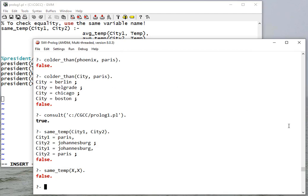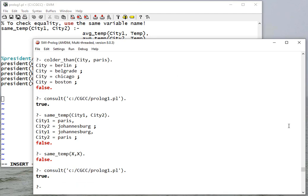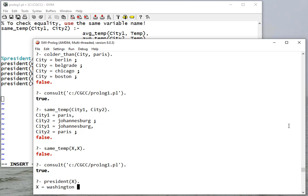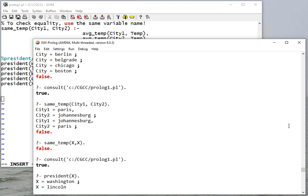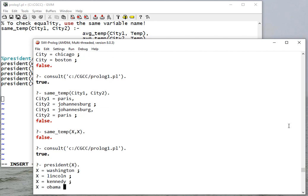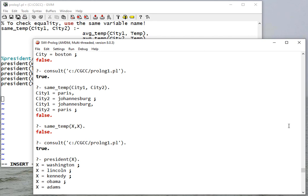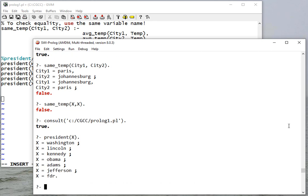So let's consult this file. And so who's president? Well, we have Washington, Lincoln, Kennedy, Obama - those are the ones we set up as separate facts. But then we also had that rule that said you're president if you're in this list, so that's Adams, Jefferson, and FDR.